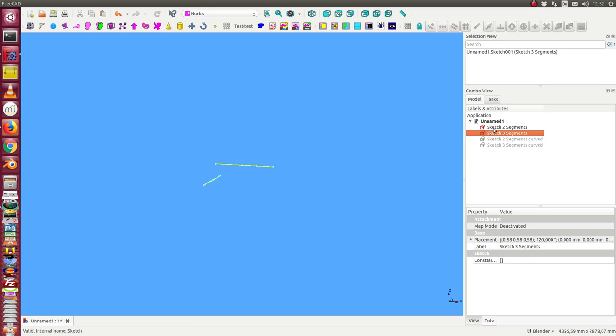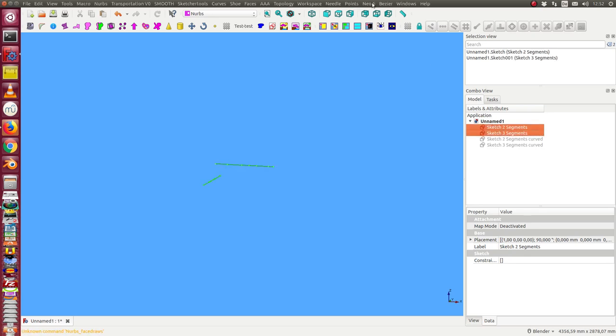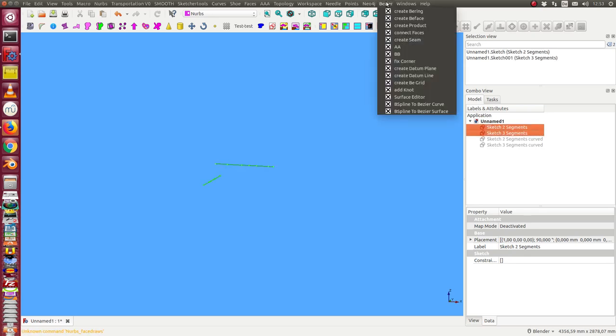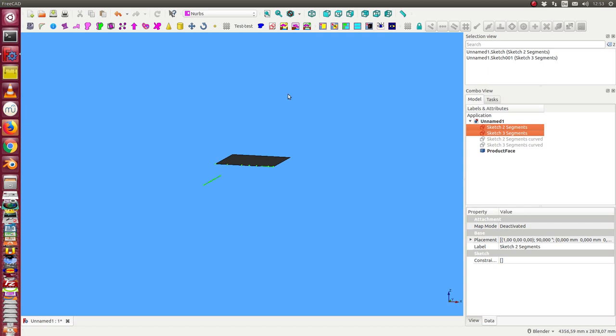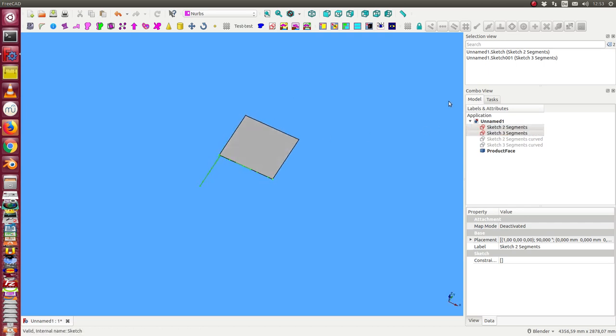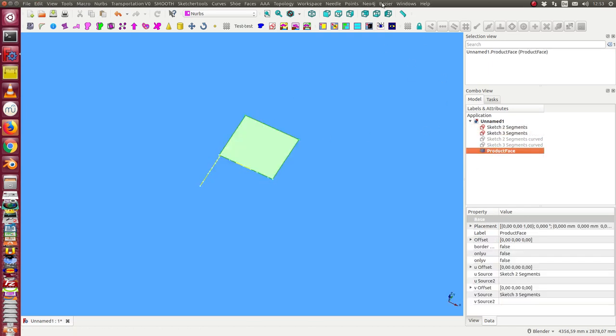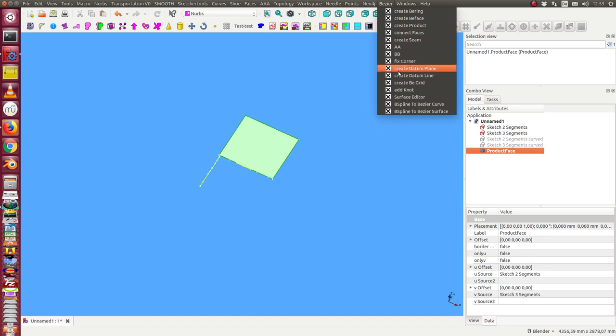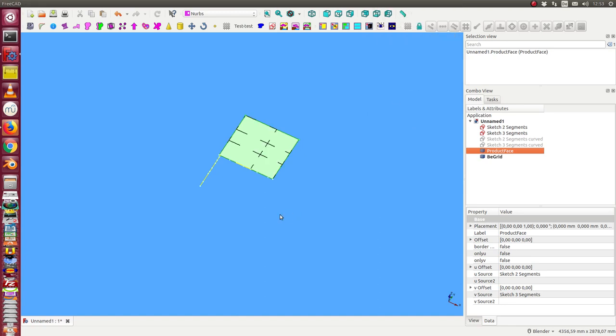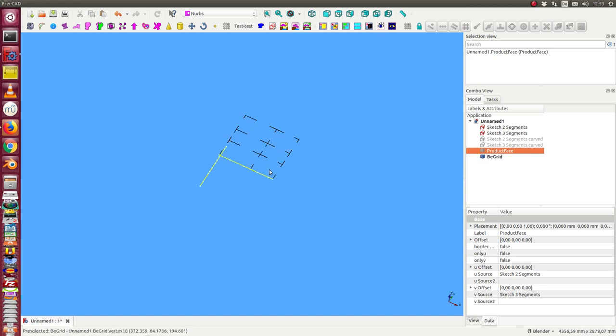So I select both and create the product. It's a planar surface and I can display the grid of the planar surface. We see here all the segments. In one direction we have two, in the other direction we have three.